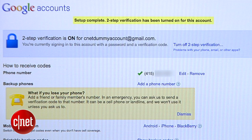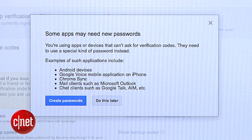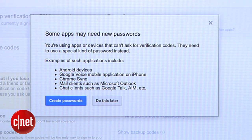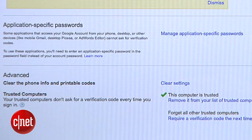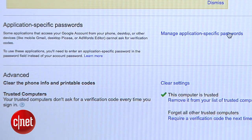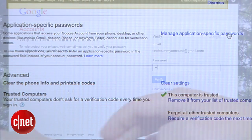Now that two-step verification is turned on, you'll probably find that nothing works anymore. If you have Gmail or Google Calendar running on your phone or Google Music Manager on your computer, you'll need to take a minute to reauthorize it. From this same page, click the link for managing application-specific passwords.